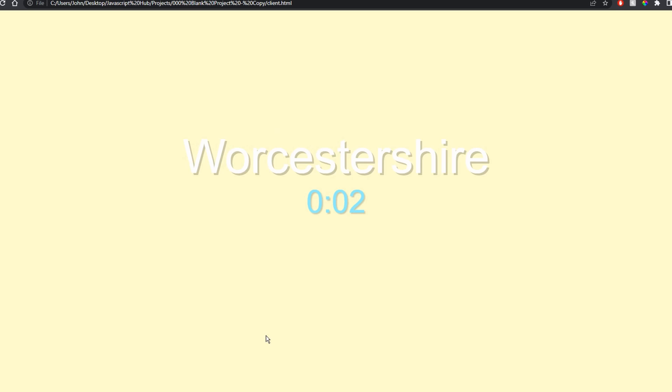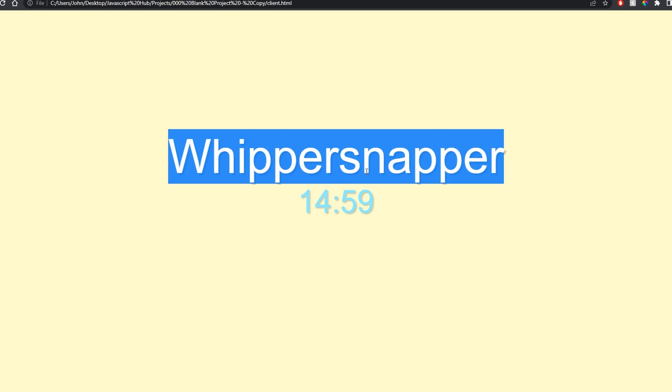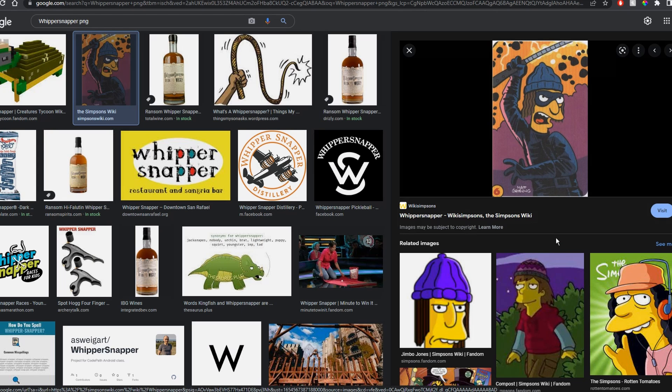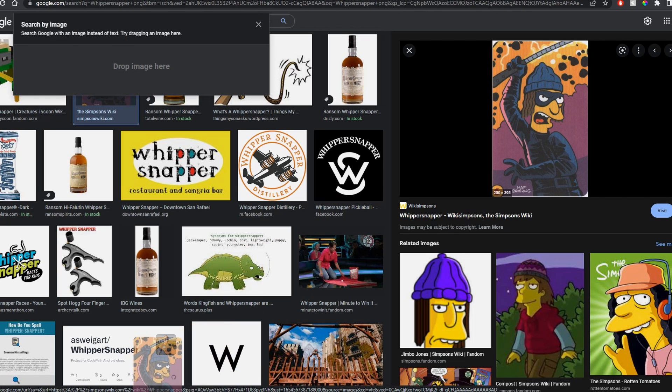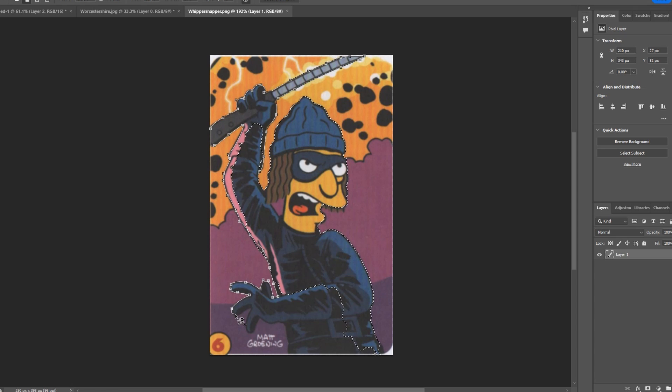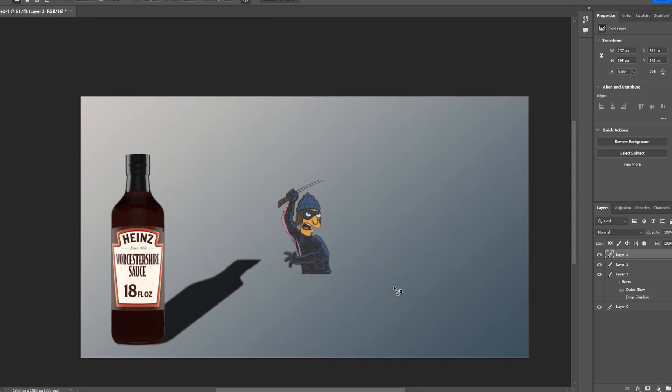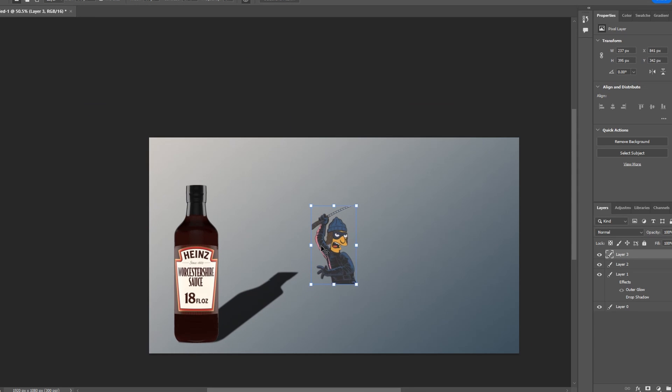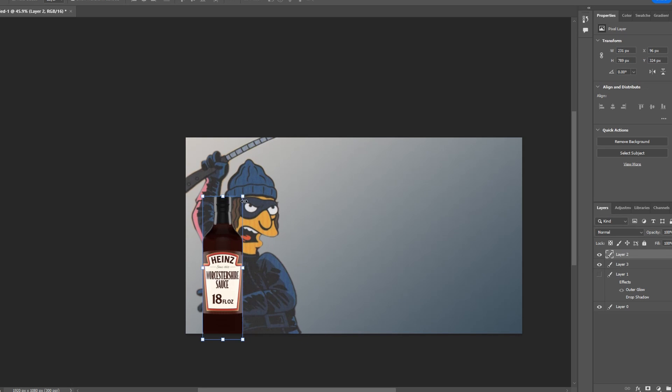We got five seconds left. This is it. Are you guys ready for the next word? Whippersnapper. That guy, I don't know, but I kind of like it so we're just going with it. We don't have time for this. Throw him up, make him bigger.